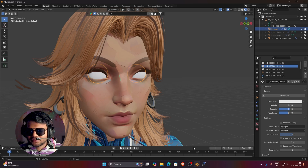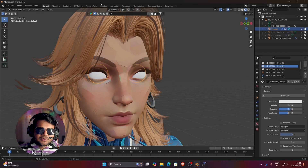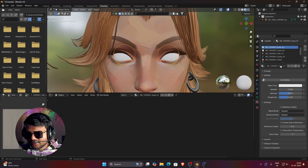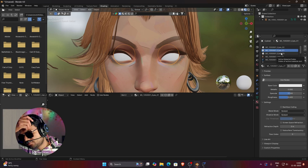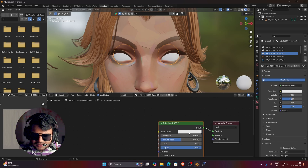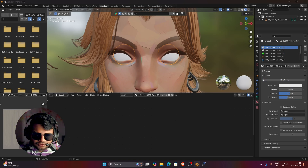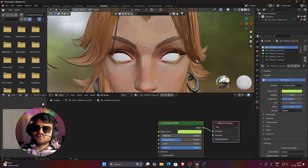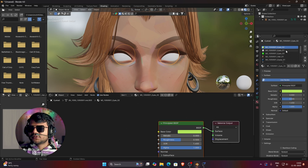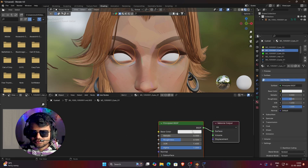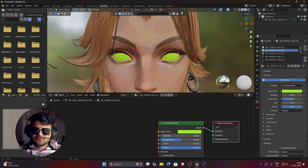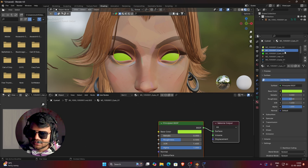Now we start the texturing process. Select the eyeball mesh and go to the Shading tab. Go to Material Properties. We need to find which material is governing the eyeball. Try changing the color of eye03 — nothing happens. Try eye02 — nothing happens. Try eye01 and click Use Nodes, then change its color — you can see the eyeball color is changing. So the governing material is eye01, and we will texture the eyeball in this material.